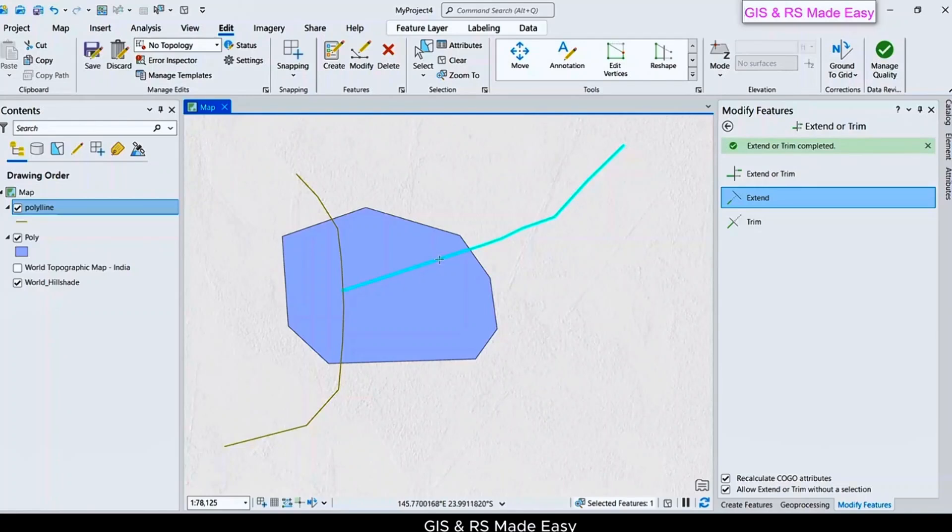Just click, and our feature is extended to the edge of another feature.